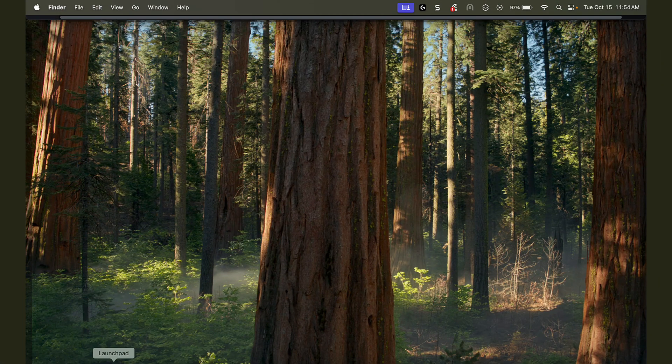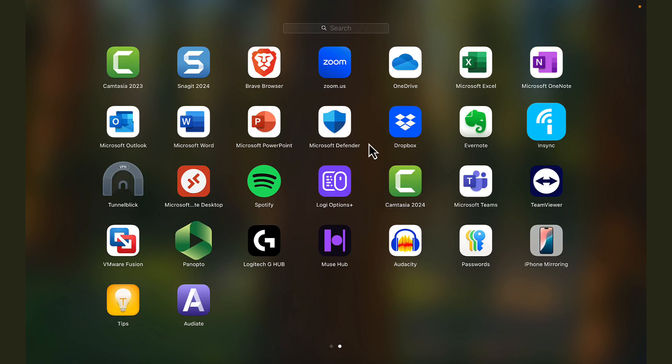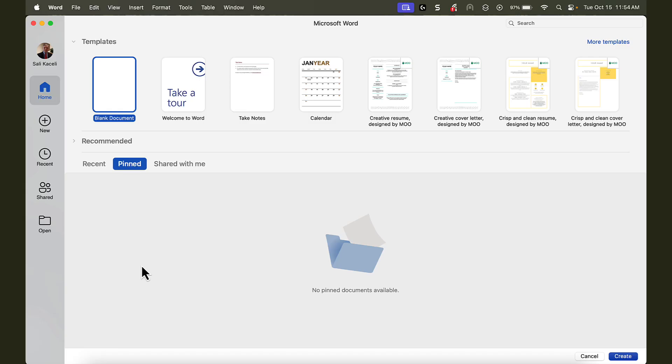To open Word, go to Launchpad and locate the Word application, or by simply typing Word on the search box. In my case, I'm using Microsoft Word for Microsoft 365, the latest version as of the time of this recording.